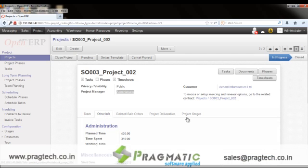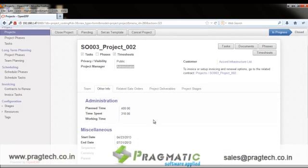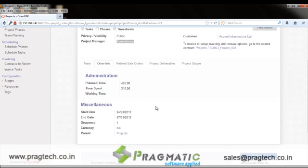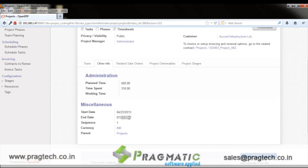The Other Info tab lists key information such as the plan, total plan time, total time spent, and the tentative start date and end date for this project, along with the currency and the parent project if applicable.